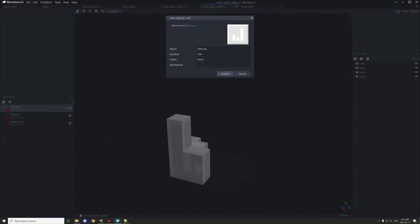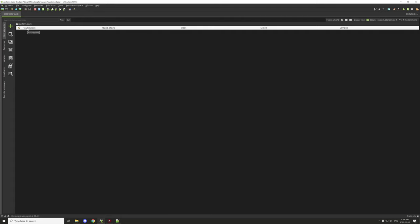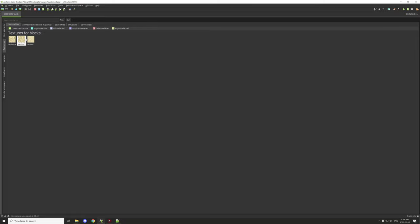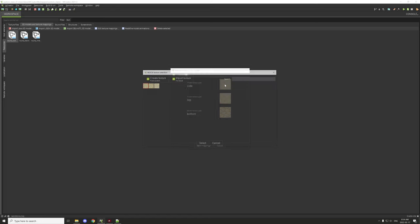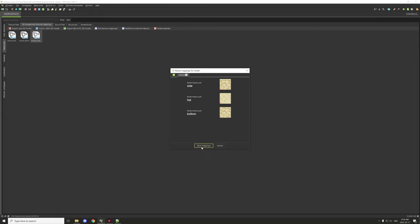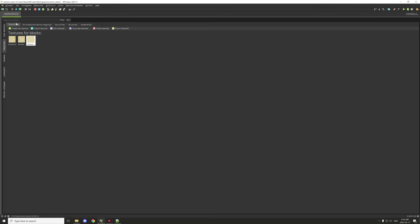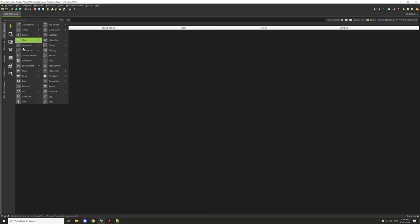You don't necessarily need to add the namespace but do target the blocks folder — that's really important. When you're ready to import, first import your textures and then import your models. As you can see, I've imported all of them — the side texture is here, and those are the variable names we set. All the textures and models are imported like that.